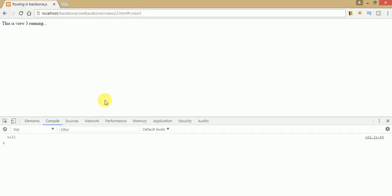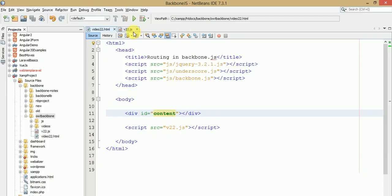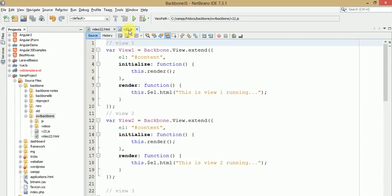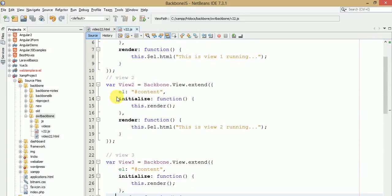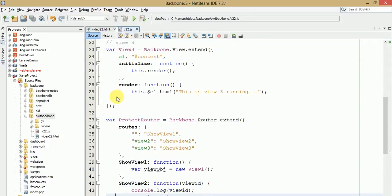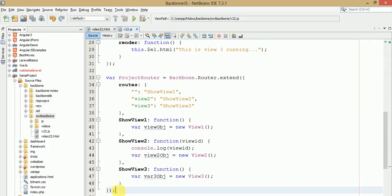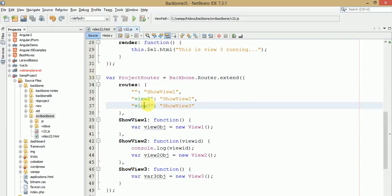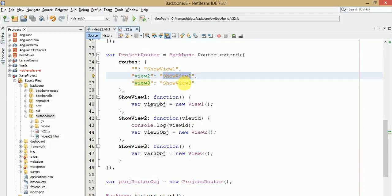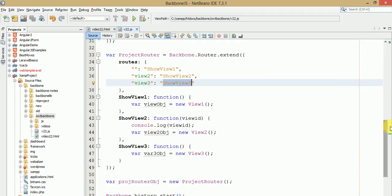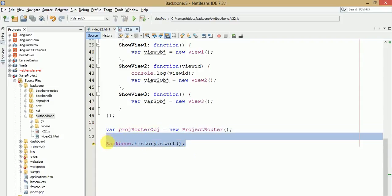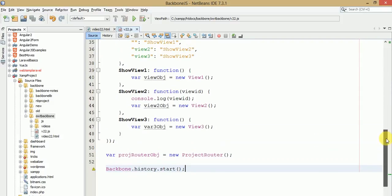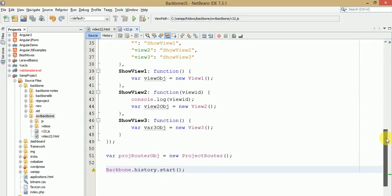Back to our editor — what we have done so far in this file: we have created three different views — view 1, view 2, and view 3. We have created a route section, and by getting view 2 and view 3 parameters from the URL we redirect to their respective functions. We have also made an object of the router and set up history to keep track of our URL. All this code was done in our previous video session.